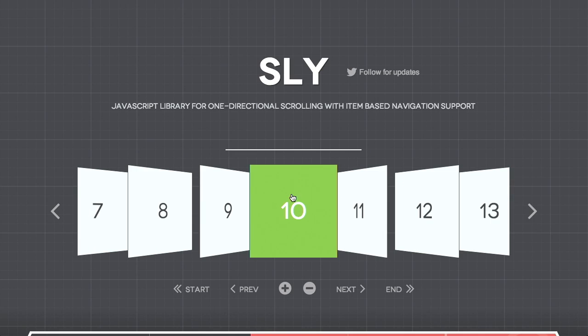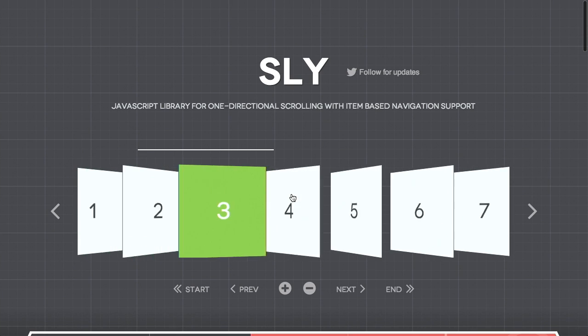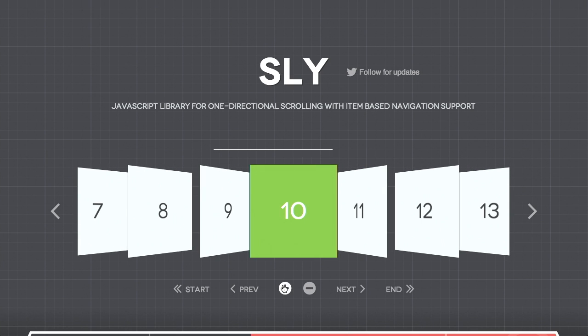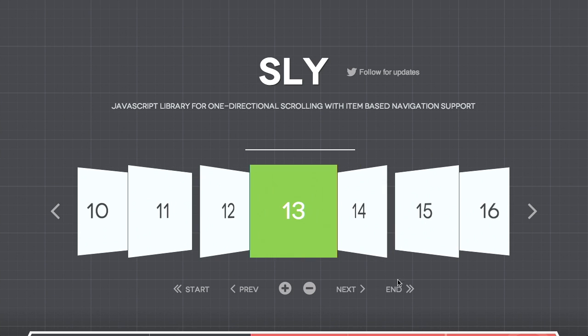Next up we have a JavaScript library called Sly. This implements exactly what we were just talking about — the CoverFlow-style transitions — as a jQuery plugin. They have a nice demo on the page. I'm using the scrolling on my MacBook's trackpad, but you can also use the buttons to go back and forth, go to the next item, or even jump straight to the end.